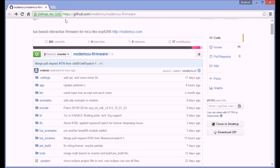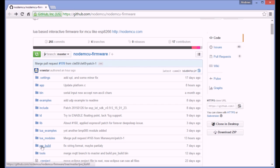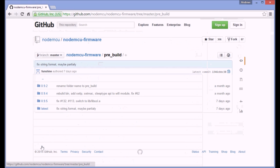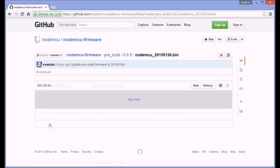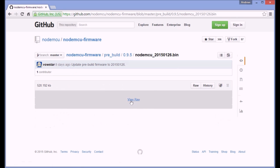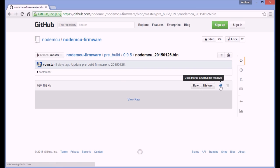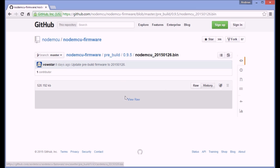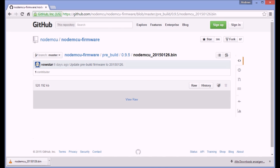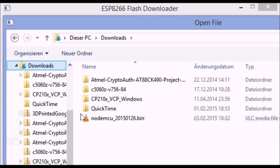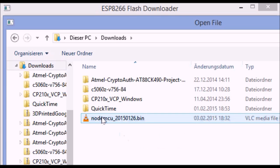We need to flash Lua on it. Of course we need the NodeMCU firmware which we download from GitHub. I went for the latest release that was available, I suppose there'll be a newer one now. We'll just download that.